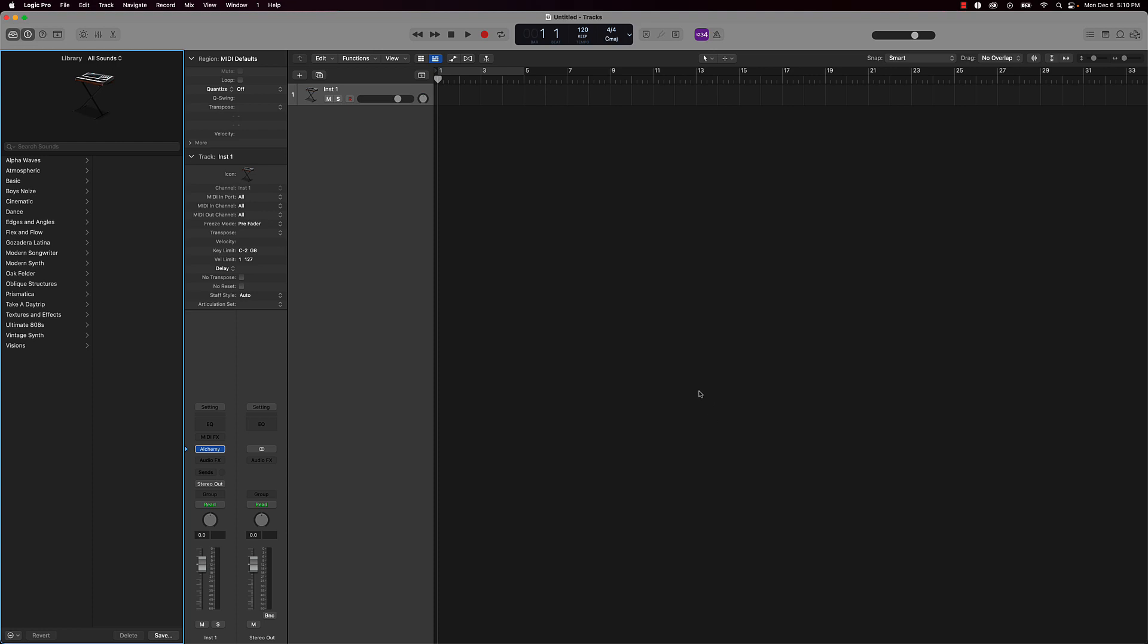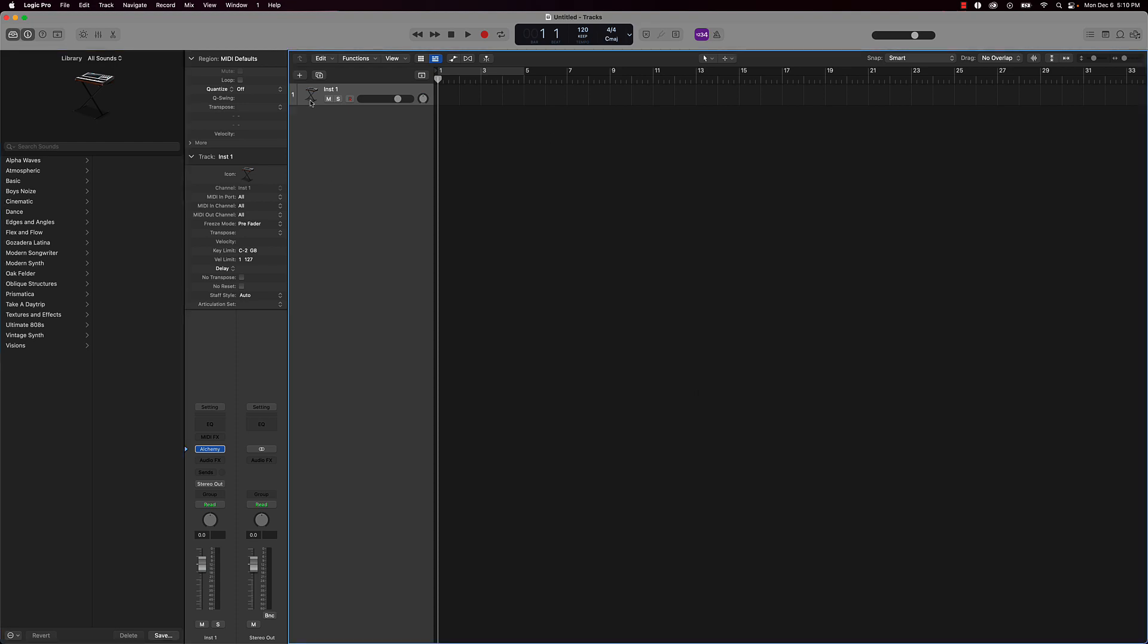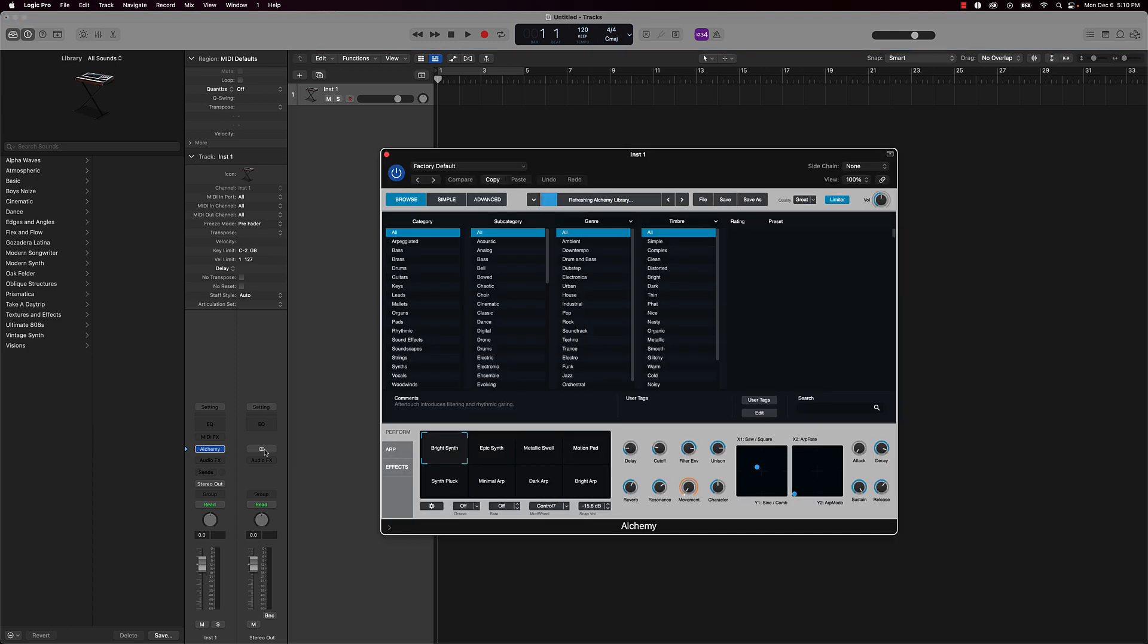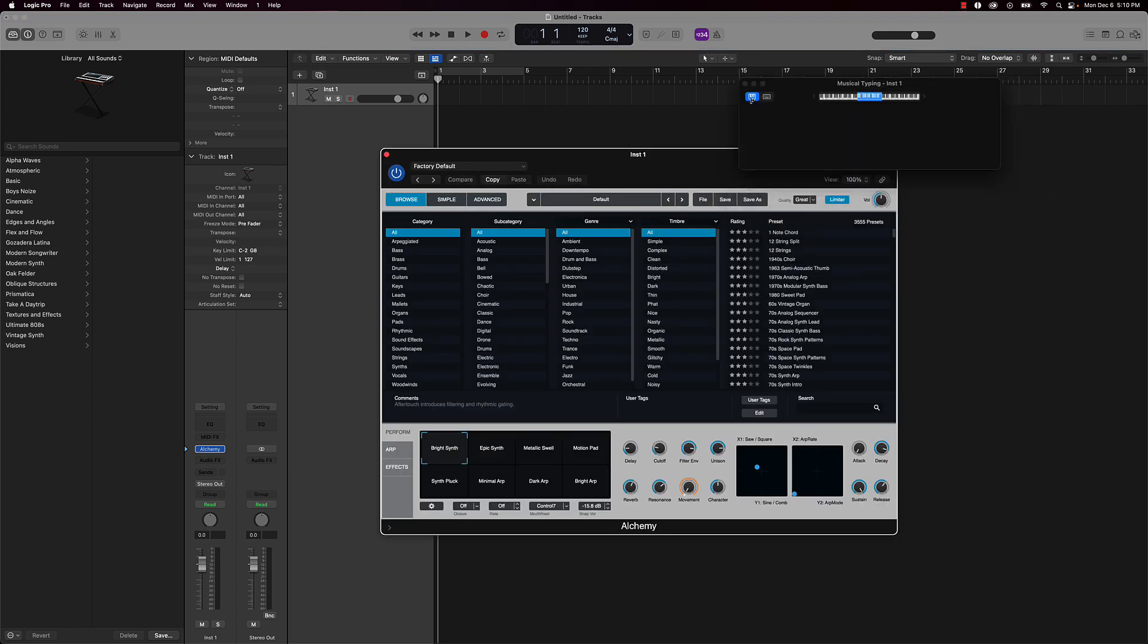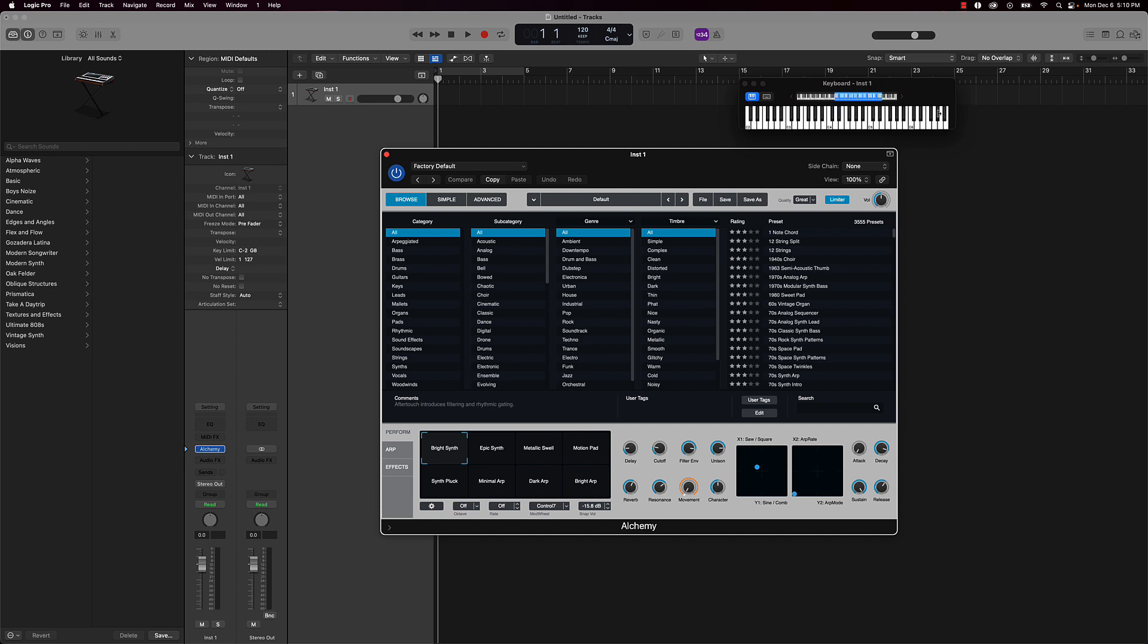But anyway, let's jump into the video. So let me go ahead and put this timer up and we're going to get started on this trap beat now. So let me go ahead and get going with this. I got Alchemy here, I'm going to pull up musical typing just so you can see what I'm going to be playing here and we're going to get this melody going first.